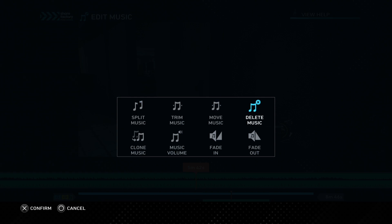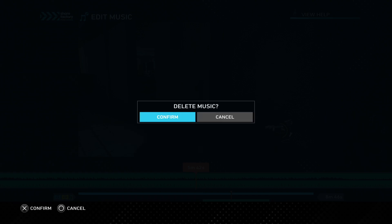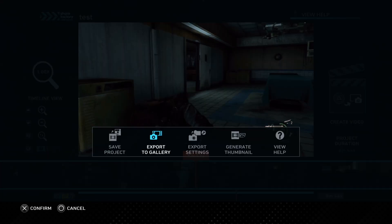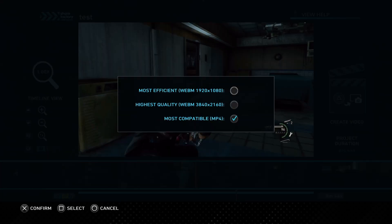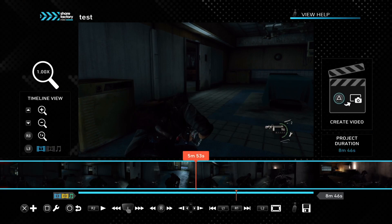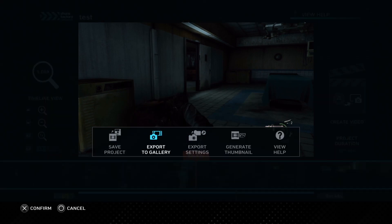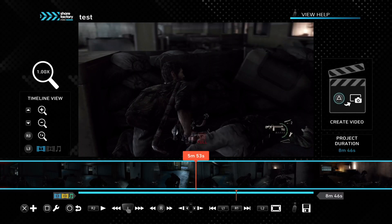I don't want it here, and now it's gone. When you're happy with your clip and want to export, you can go to export settings and decide which format you want. I always go with MP4, then go to export to gallery and your clip will start exporting.